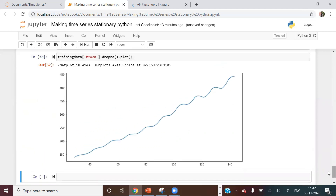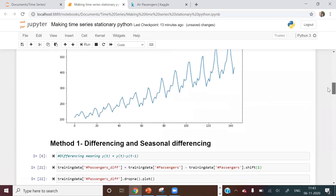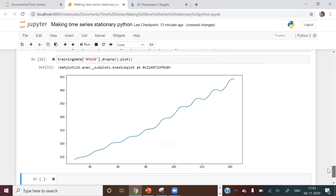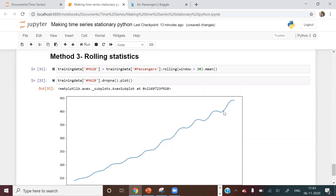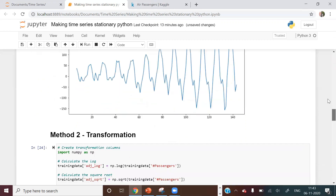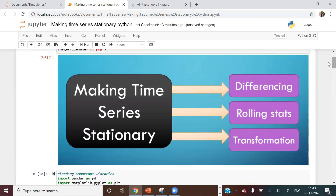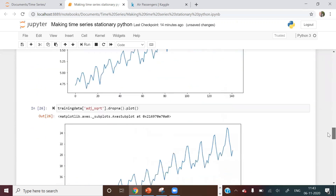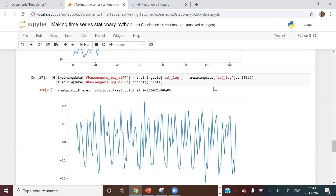When you take more observations into consideration, local fluctuations in the time series go away. The original series has lots of fluctuations — trend, seasonality, and local noise. With a rolling stats window of 30, those local fluctuations smooth out significantly. We've now covered all three main methods for making a time series stationary.